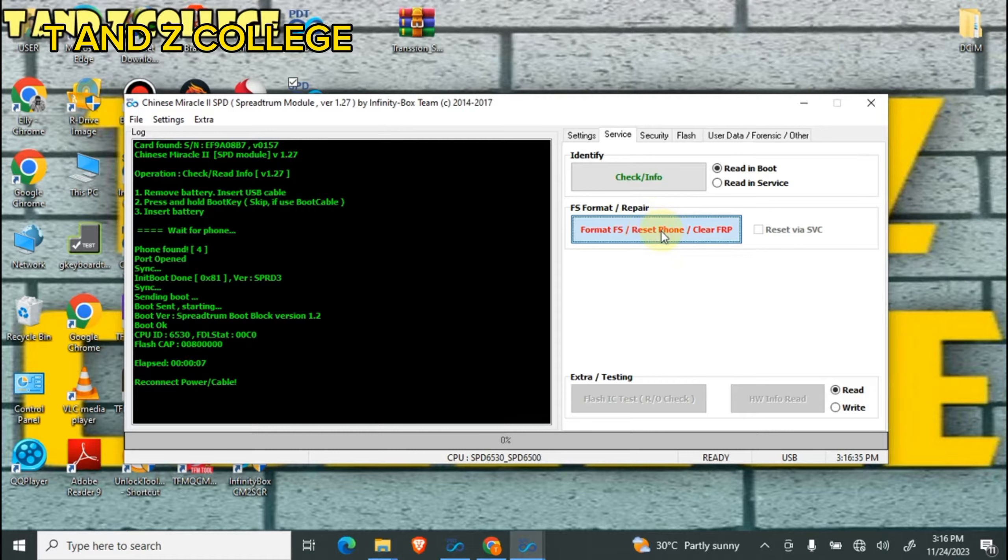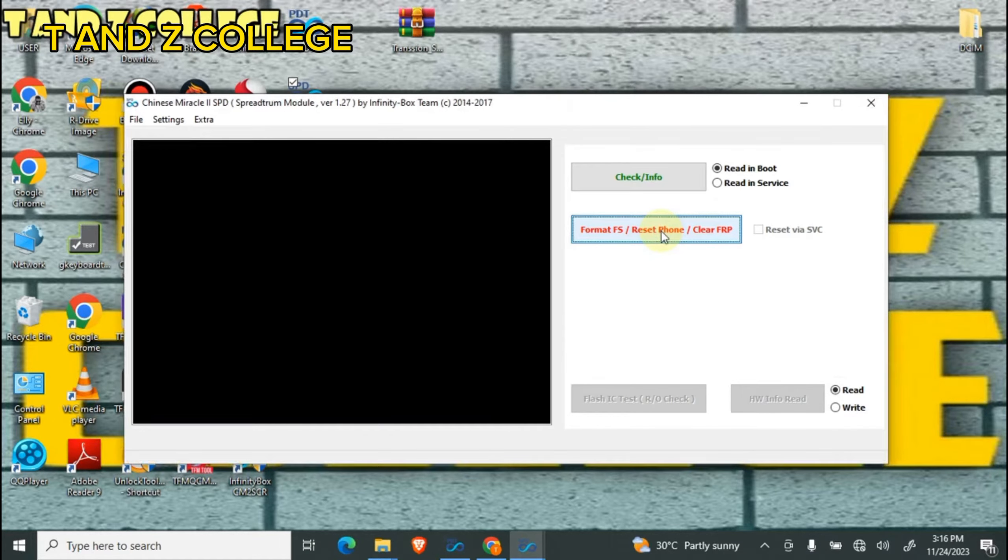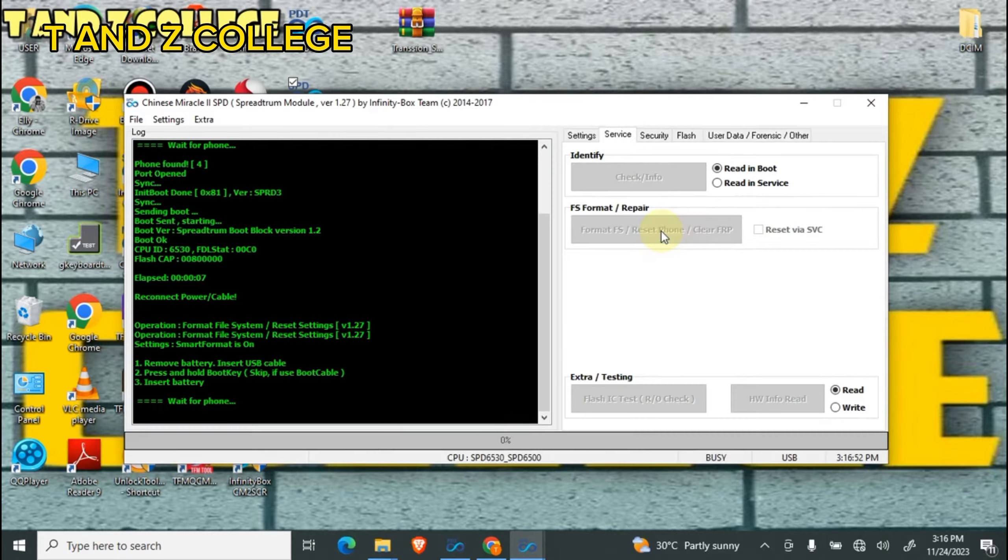So I'm going to format. Press and hold the boot key, then insert USB.